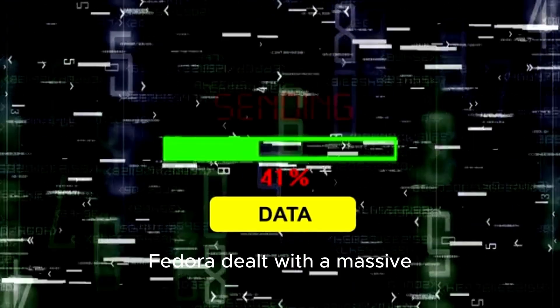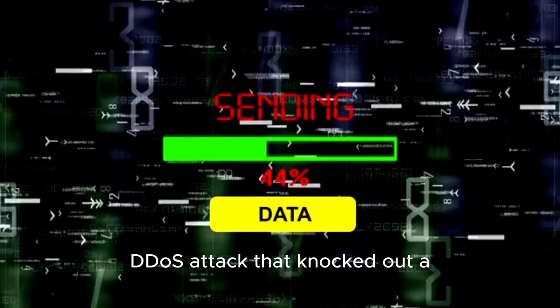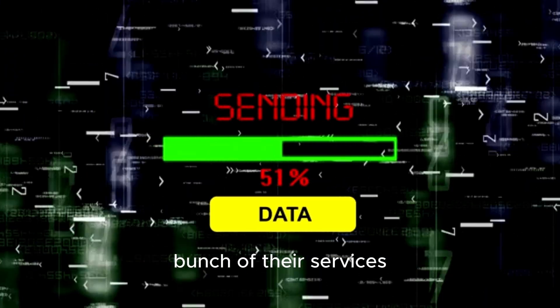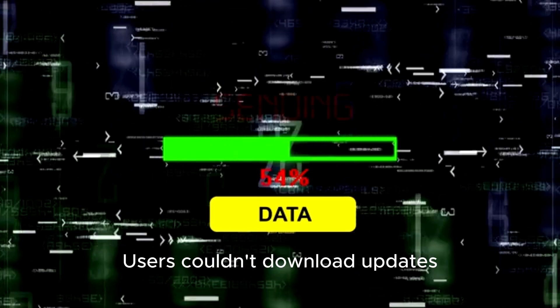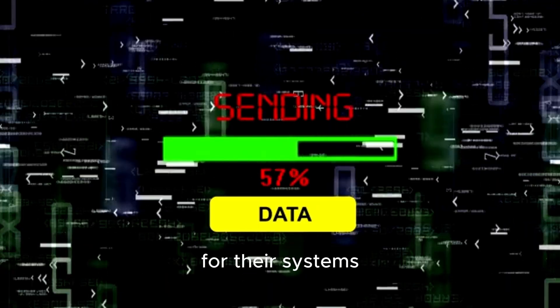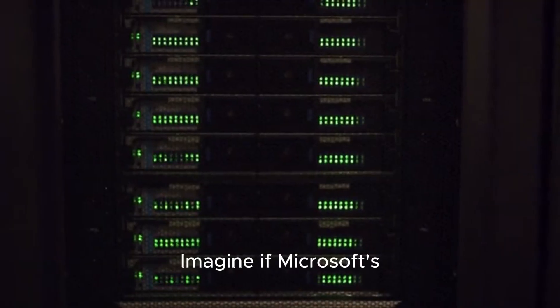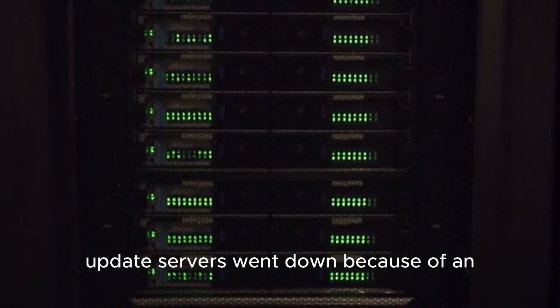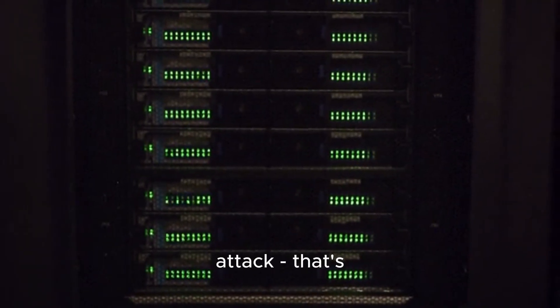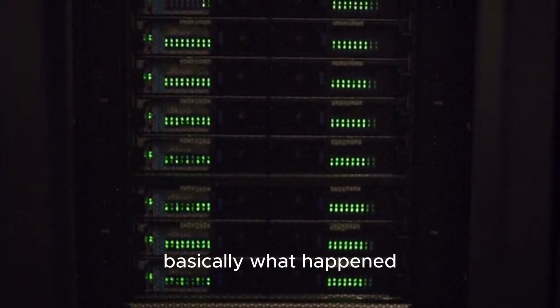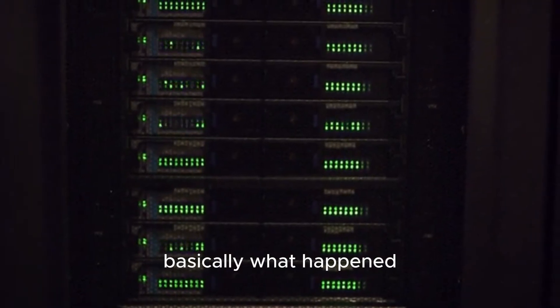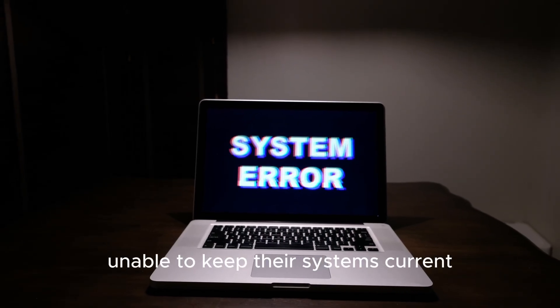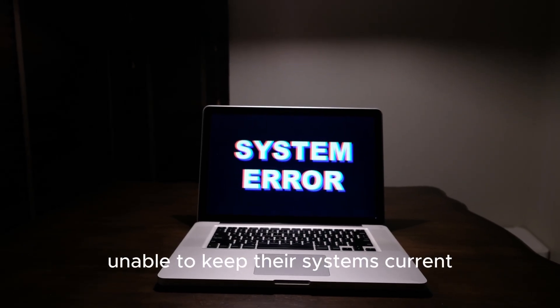Fedora dealt with a massive DDoS attack that knocked out a bunch of their services. Users couldn't download updates for their systems. Imagine if Microsoft's update servers went down because of an attack. That's basically what happened. People were just stuck, unable to keep their systems current.